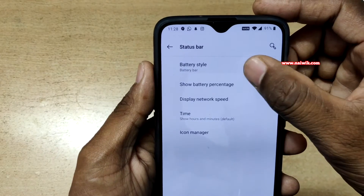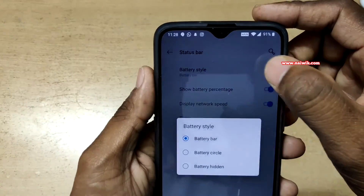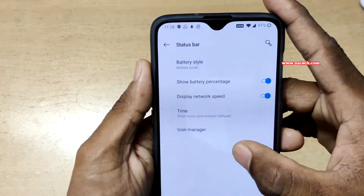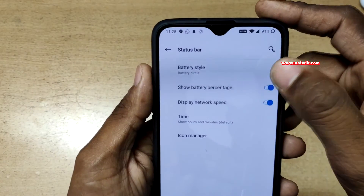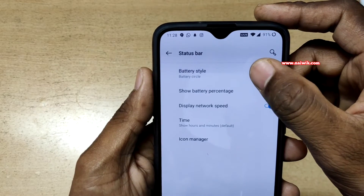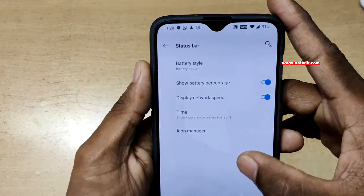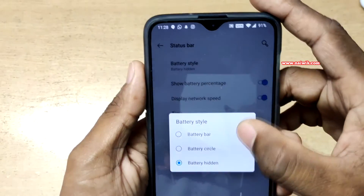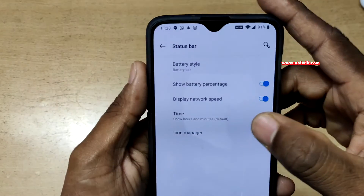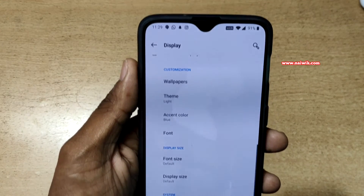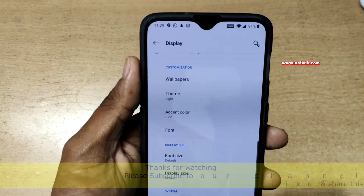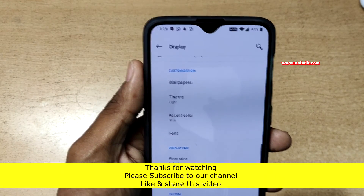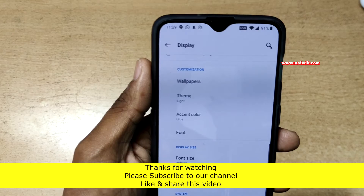You can also change the battery style — click on this option and you can see that you can change the battery style with circle battery, hidden, or battery bar. That's it guys, in this way you can show battery percentage and network speed on OnePlus 6T.